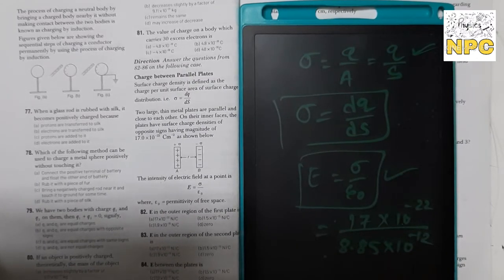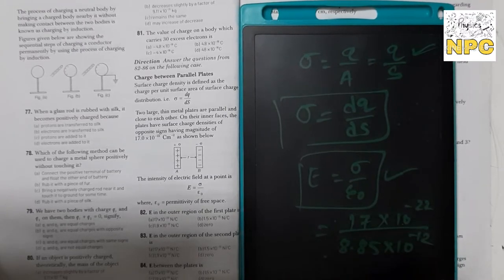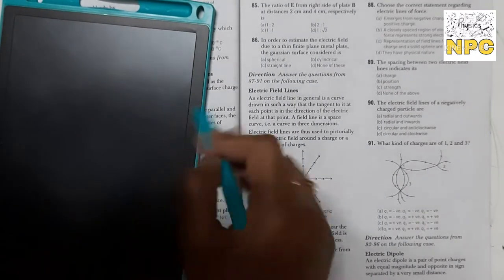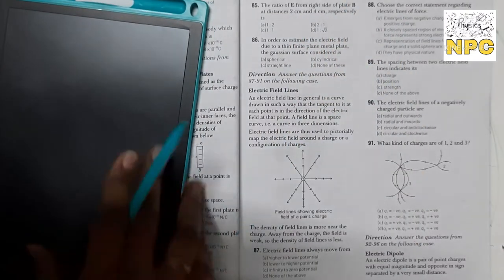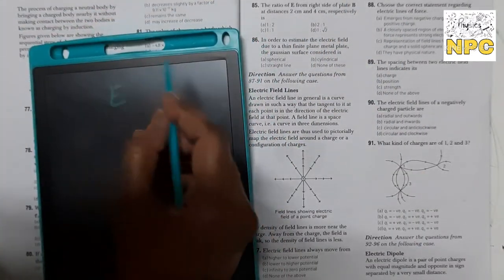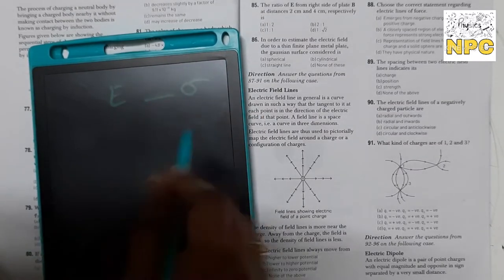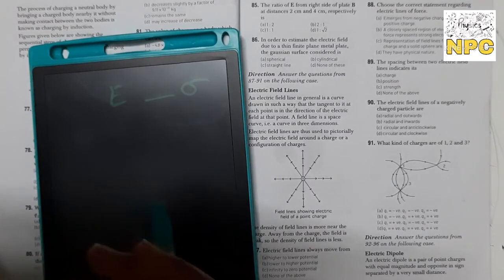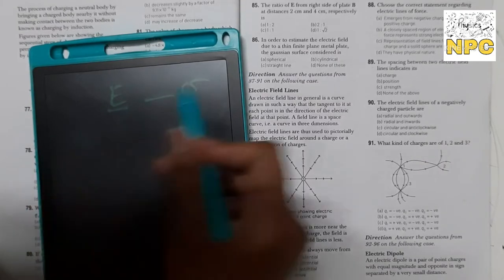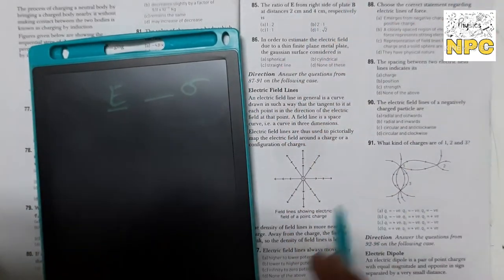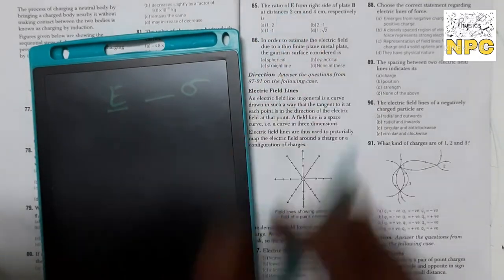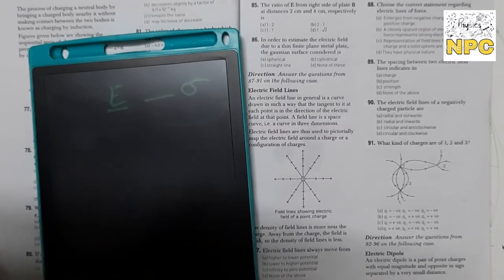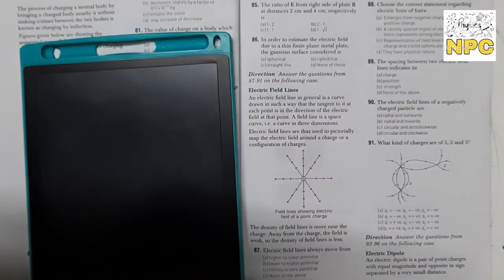After solving, your answer will be option C: 1.9 × 10⁻¹⁰. Next question: the ratio of electric field from the right side of the plate at distances 2 cm and 4 cm. The electric field E depends on sigma, and electric field does not depend on distance — distance 2 cm lo ya 10 cm lo, koi farak nahi padta. So your answer will be 1:1, option C.